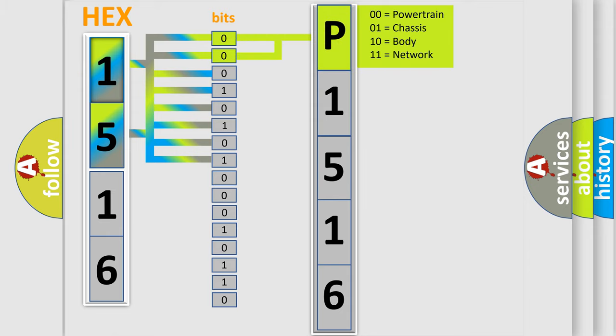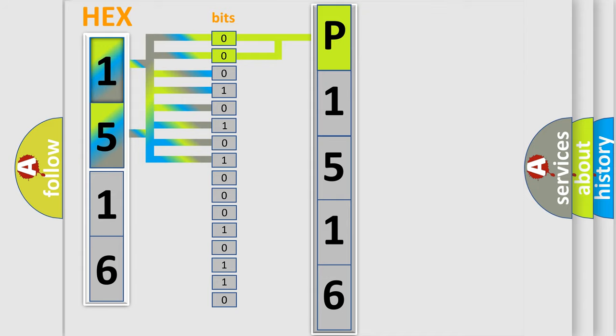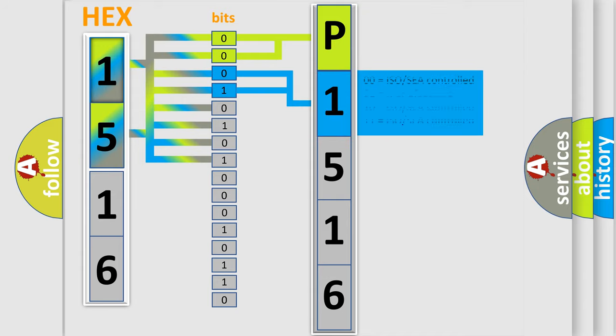By combining the first two bits, the basic character of the error code is expressed. The next two bits again determine the second character.